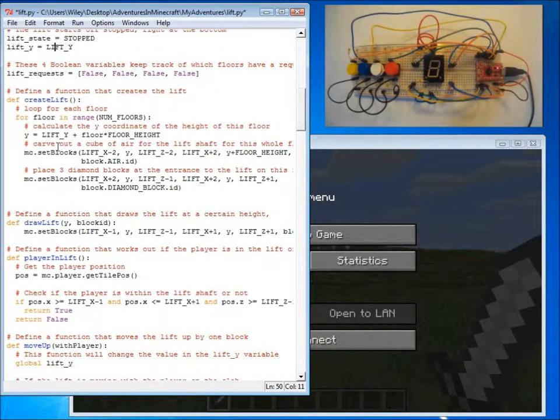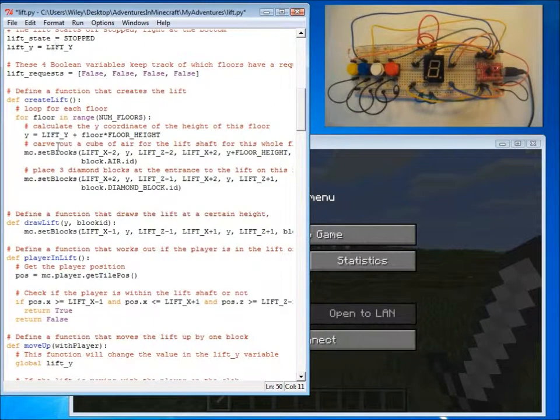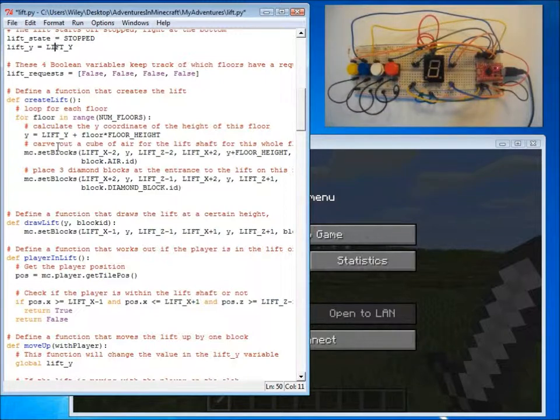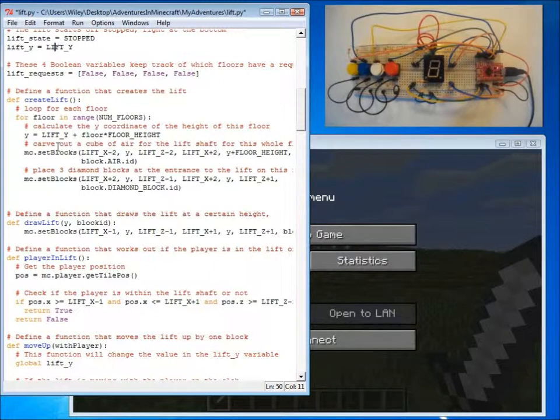The lift program is very similar to the Crafty Crossing program from Adventure 9, in that it uses a series of functions to make it work. And then a main program then calls those functions in order.